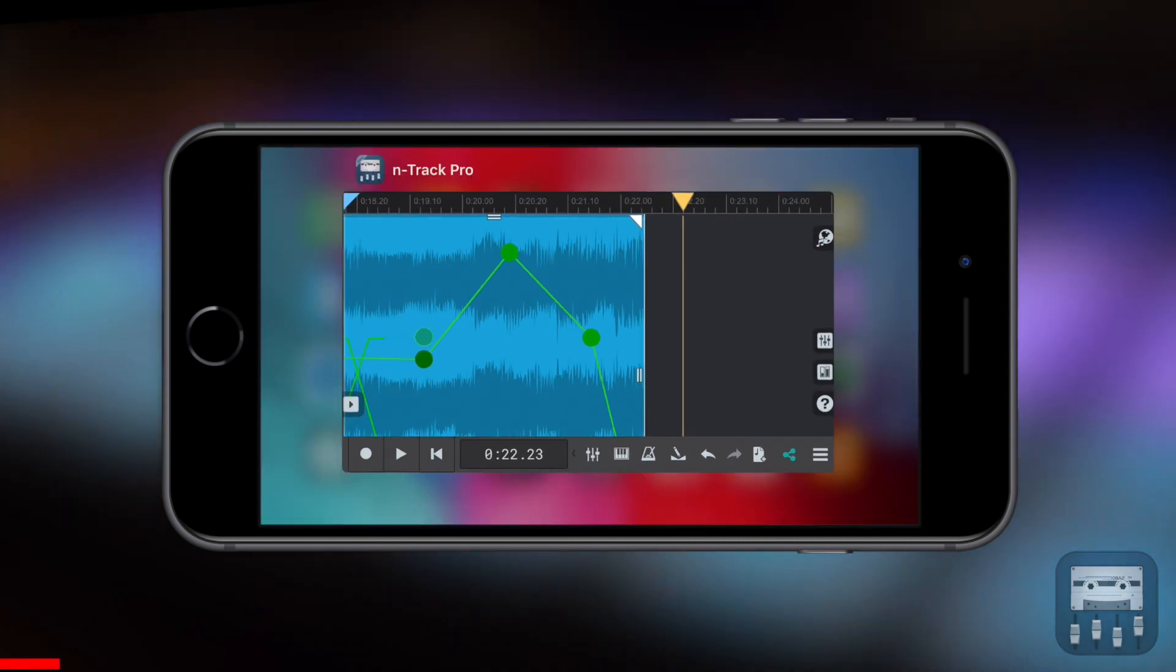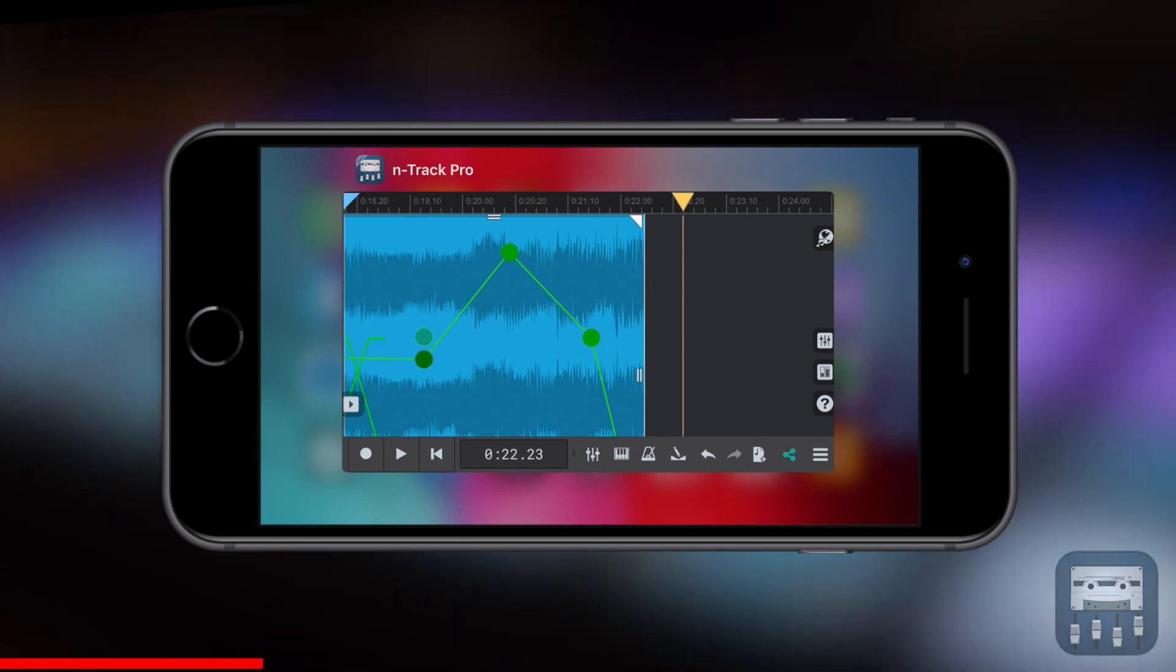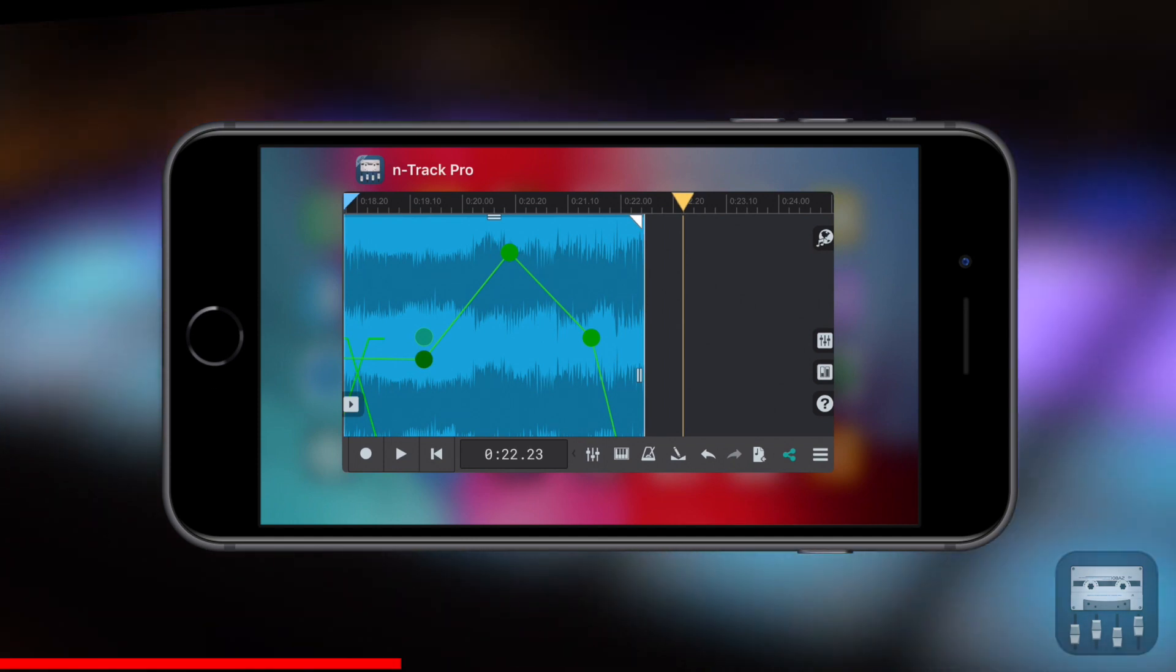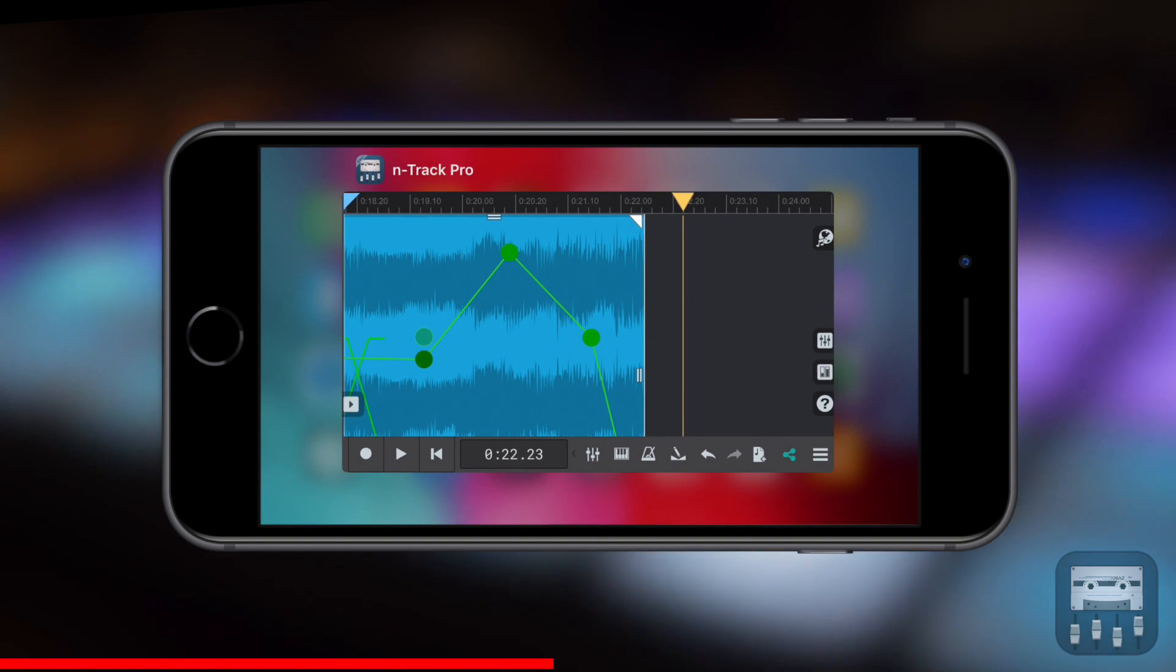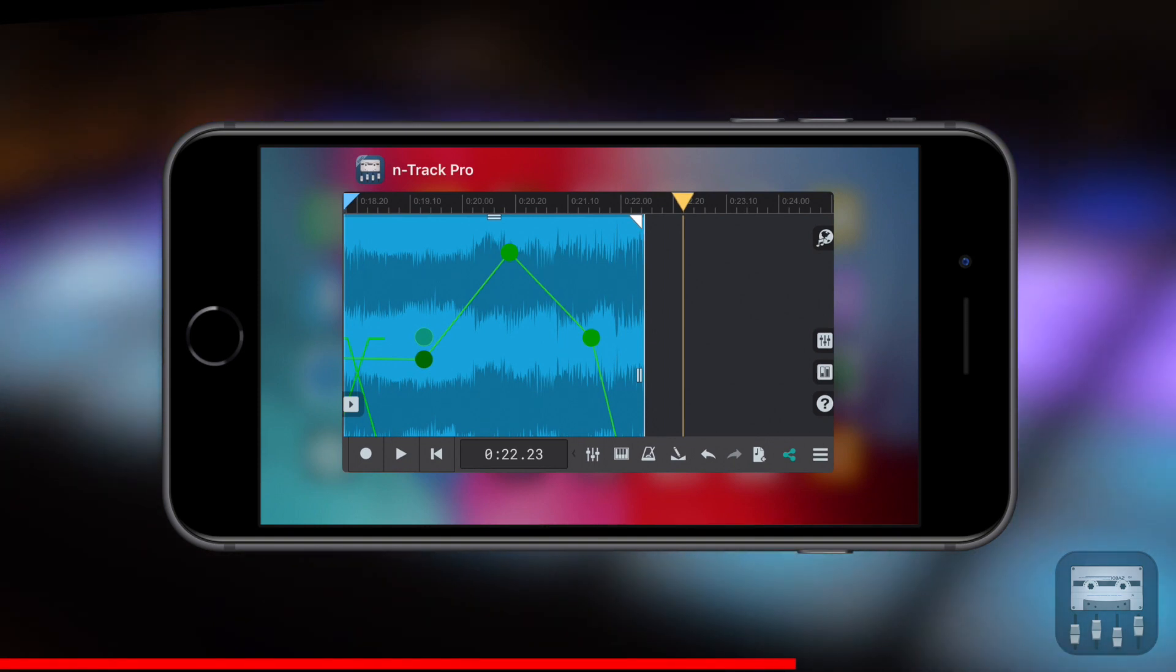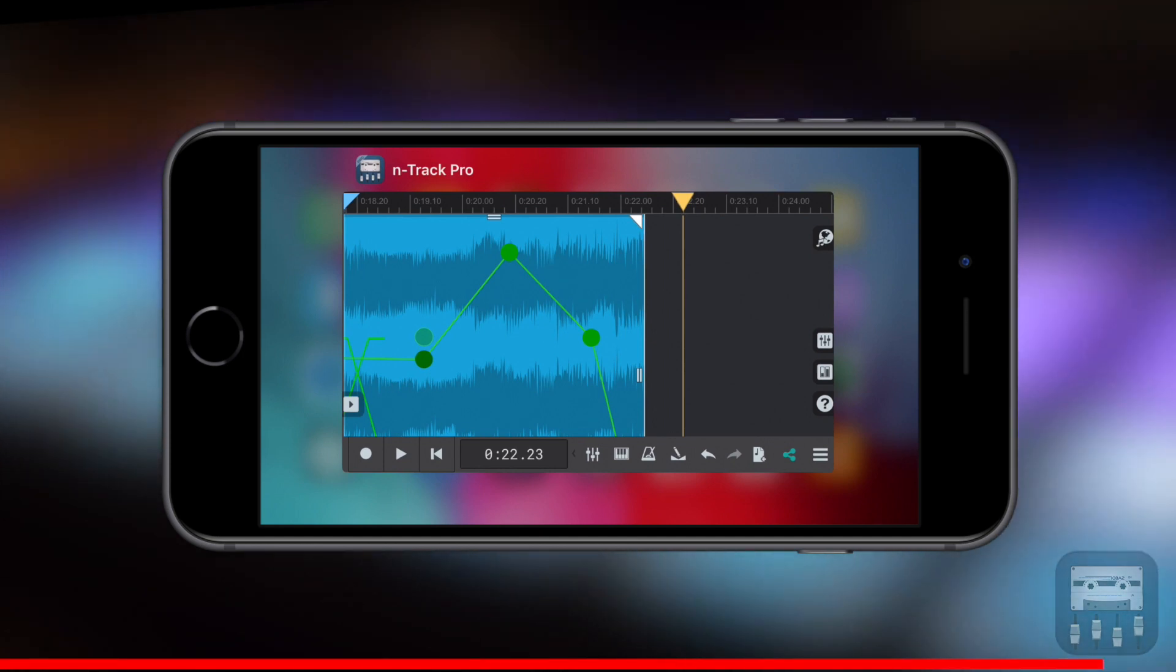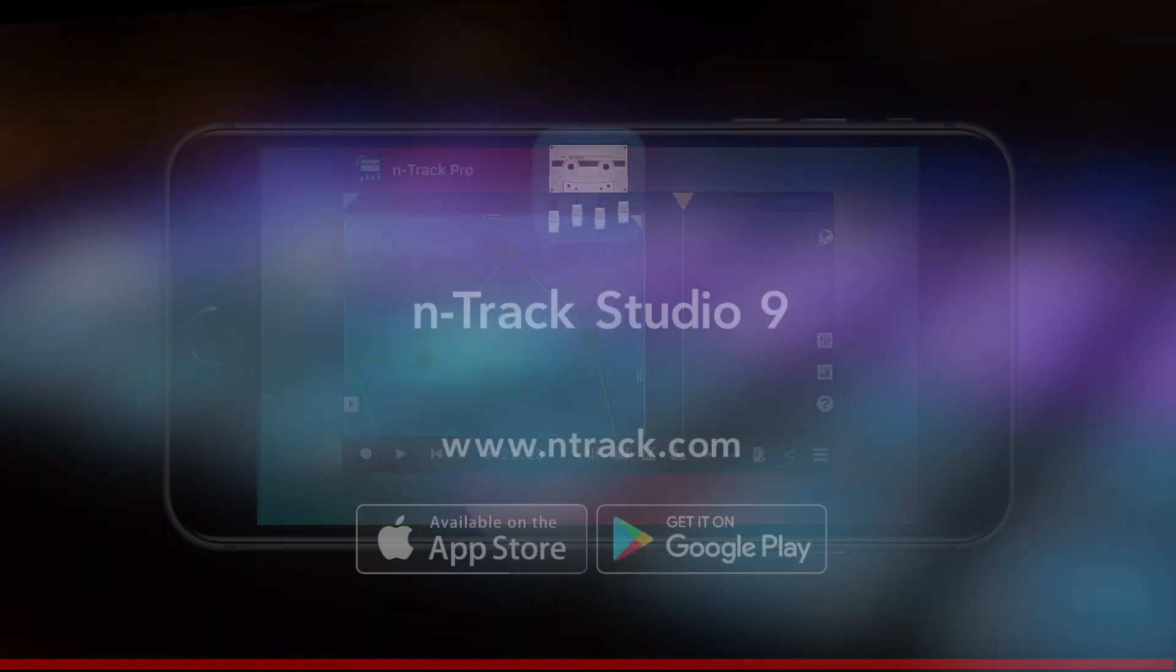I hope you enjoyed those tips on how to edit audio in the mobile version of N-Track and how easy it is to create an audio file from MIDI channels. As ever, please like, share, and comment on this video. We read the comments and we'll try to answer as many as we can. In the meantime, have fun making music. Cheers, bye.